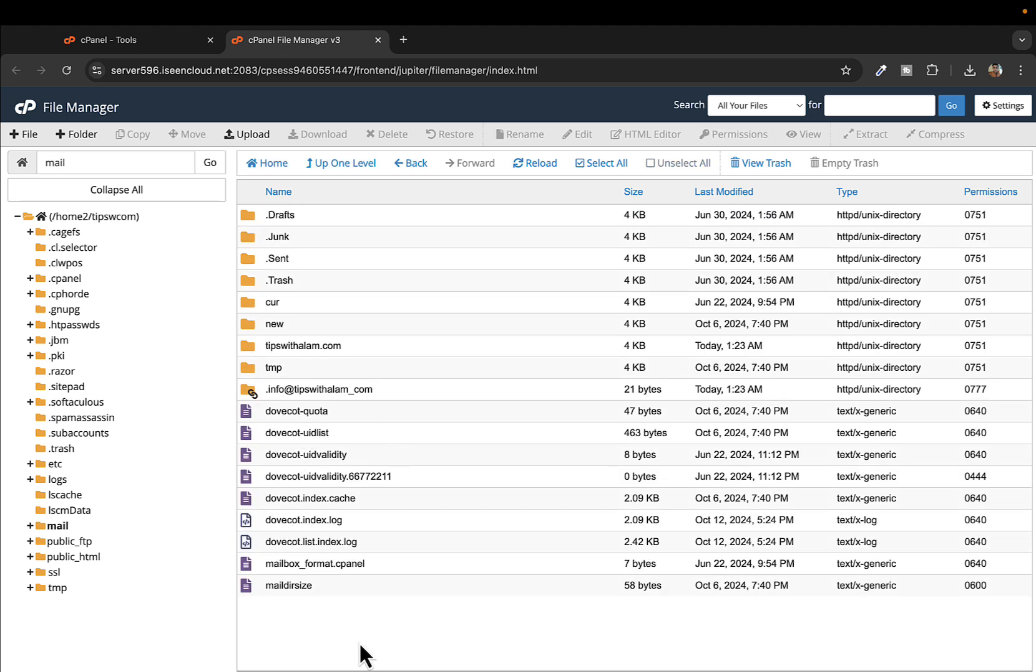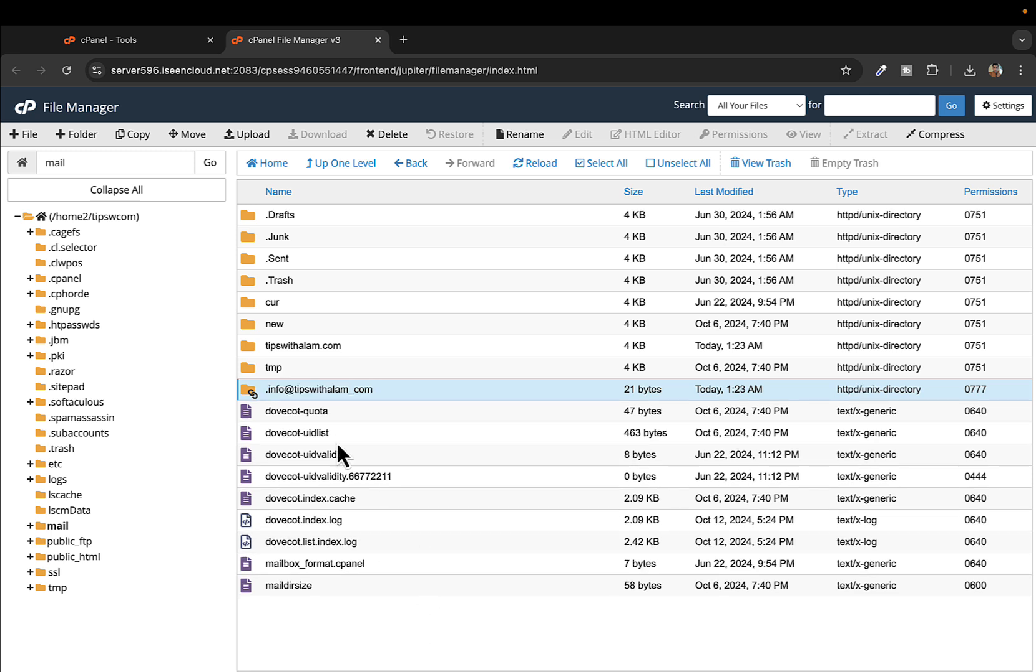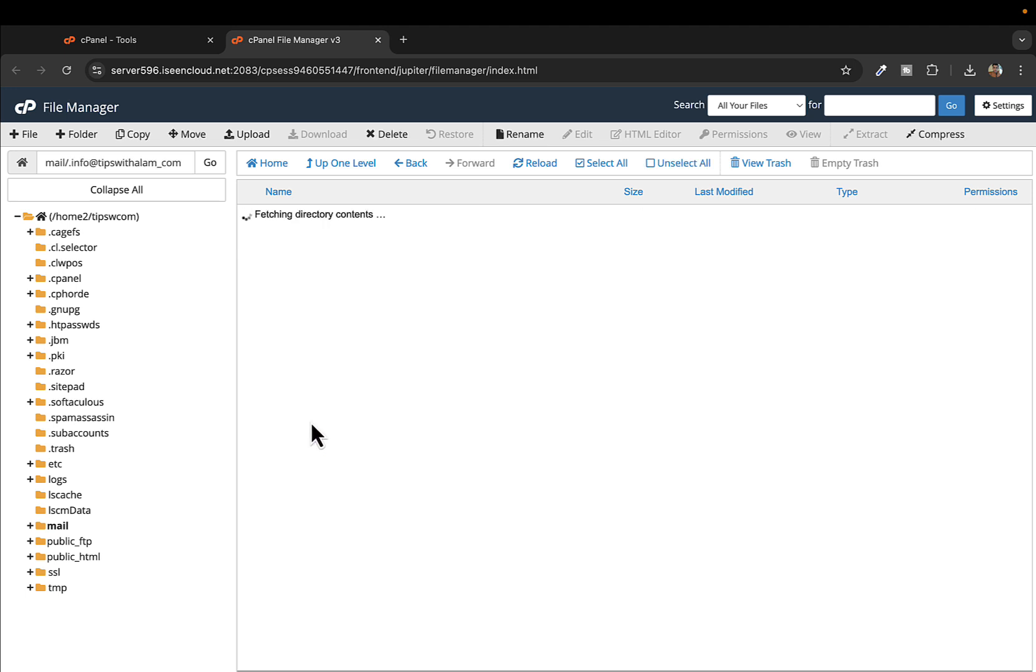You will see all the email accounts as folders. Now because I only have one email account, it is showing me as one folder here, that is info@tipswithalum.com. You're going to have to open this.